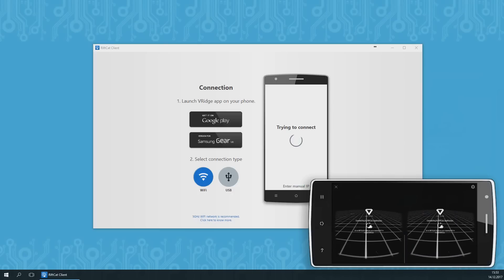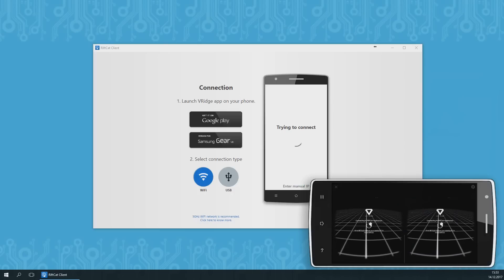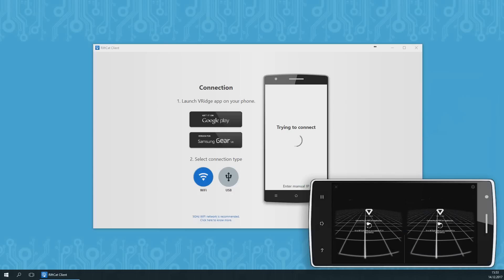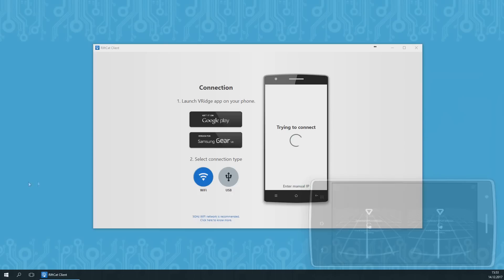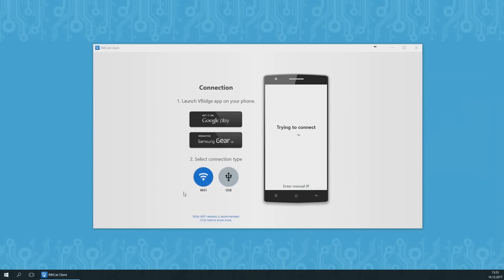Launch the VRidge app on your phone. We will now have to select the type of connection that we want to use. We have two options: Wi-Fi and USB connection. Wi-Fi connection is wireless, but it might be unstable, causing artifacts and lags without proper conditions.